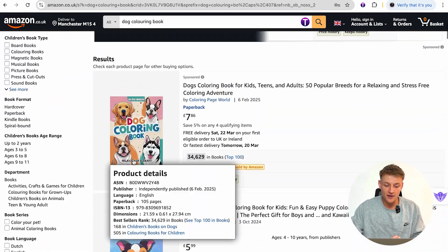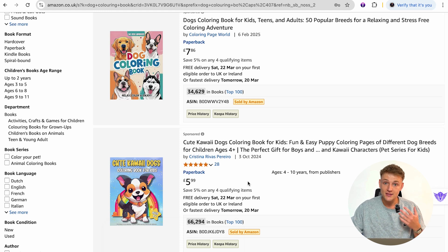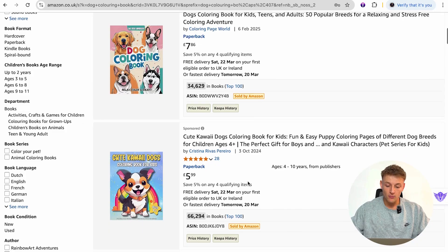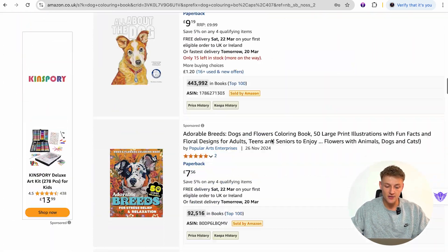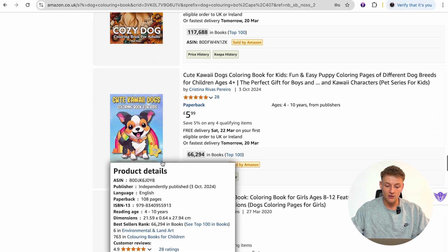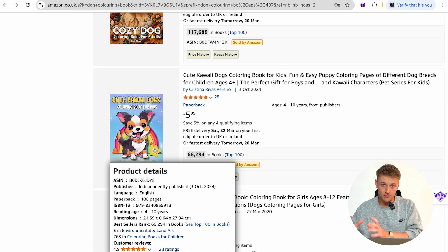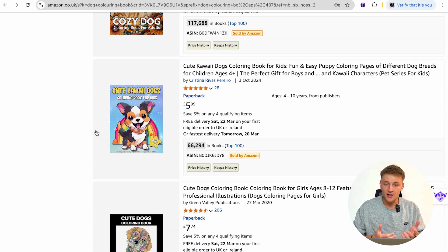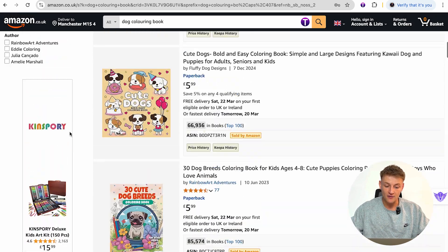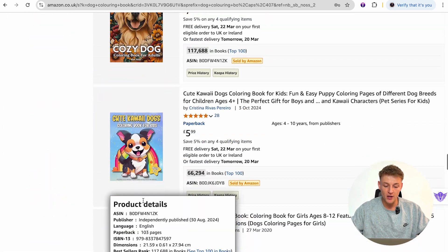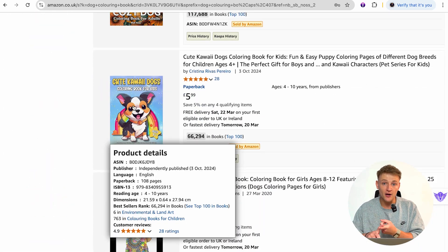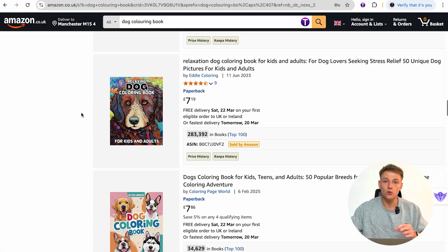By the time a customer scrolls that far down, they've probably already chosen a different book. This is why it's important for this book to be ranking first or second through its ads. The idea is that over time, the more people who click and buy through the ad, Amazon will start pushing that book more organically. So this advertiser is hoping to gradually climb from 10th organically, to 9th, to 8th, and eventually rank first organically.